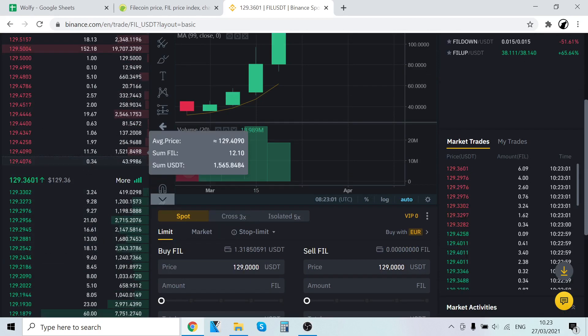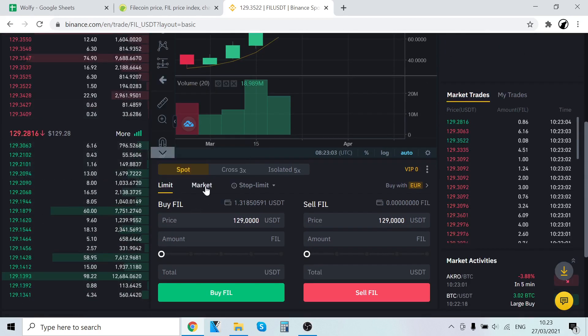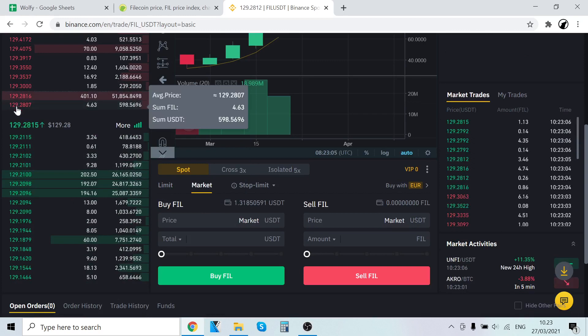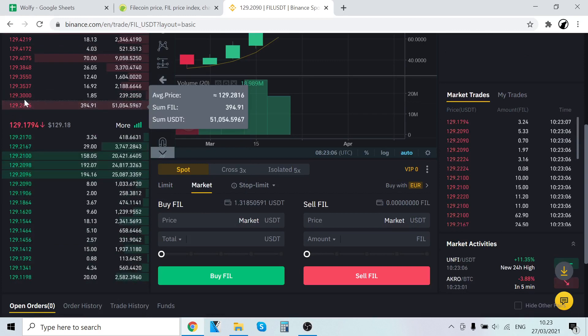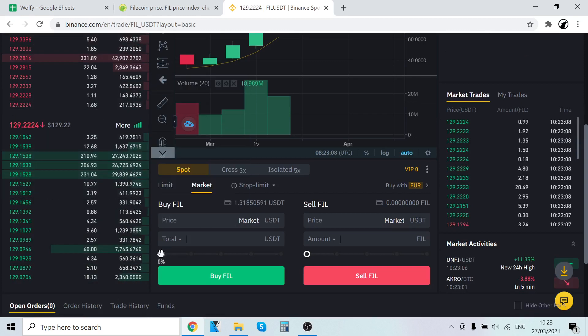What you want to do is go to market. Market means that you will automatically get the best pricing currently.